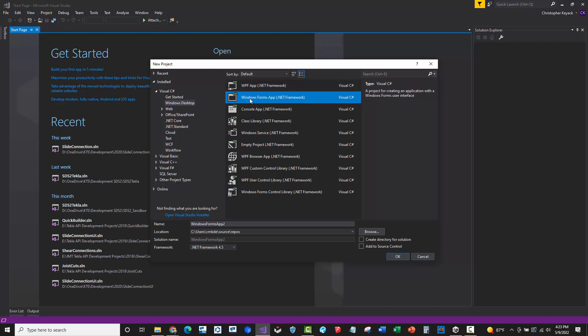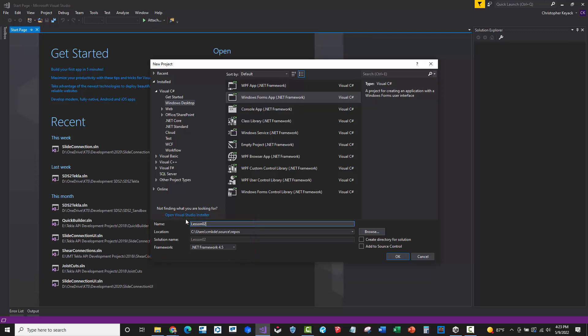So we're going to start with Windows Forms, and we're just going to call this application Lesson Number 02. I'm not going to put a space bar in here because when we name this project, it's also going to create the name of the executable. You can have spaces in there, but from a programming standard, typically you don't want to do that. So I'm going to leave the space out.